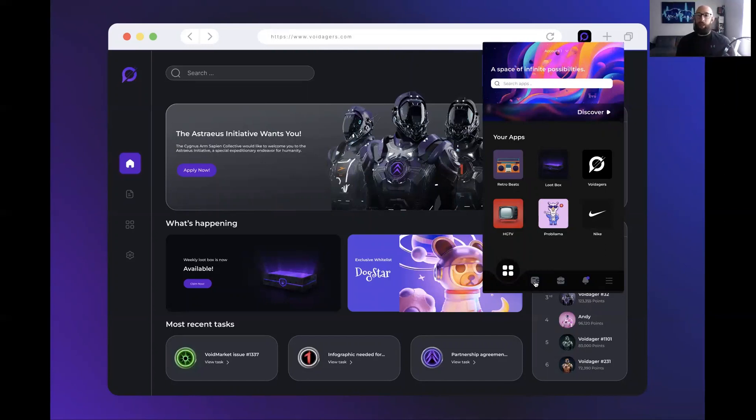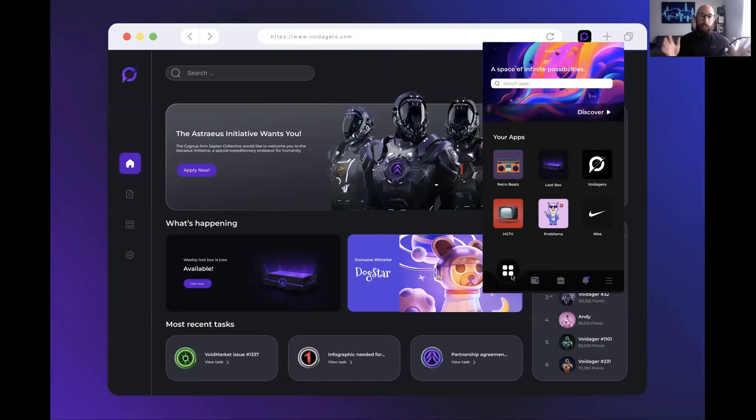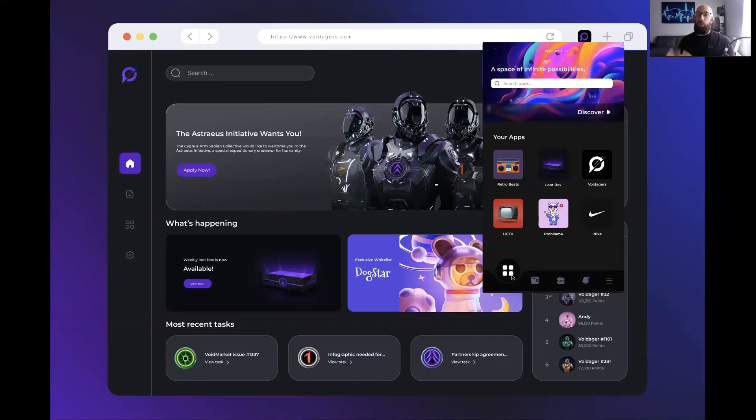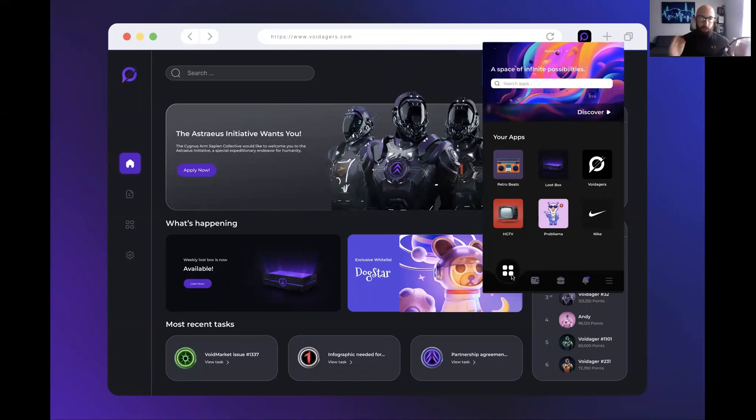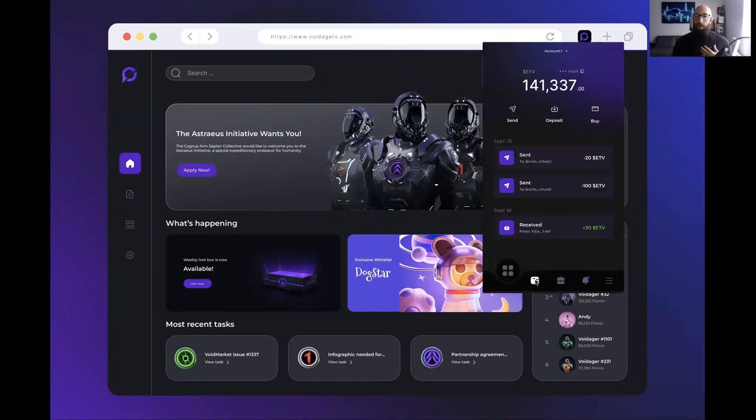So inside the portal, this aspect here is very much like an app store. It's a store where you can find, interact, engage and buy or access these different NFT applications. I'm going to show you a quick example of a very simple NFT application.